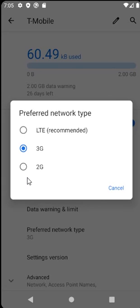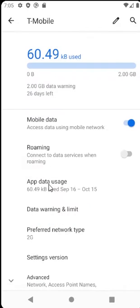So we will go with 2G for now and as you can see my network type was changed.